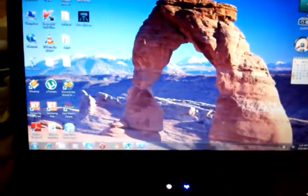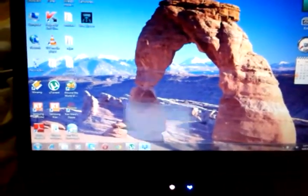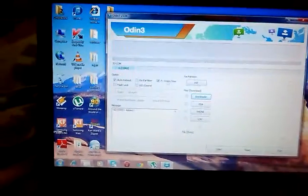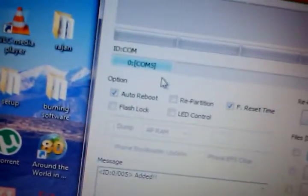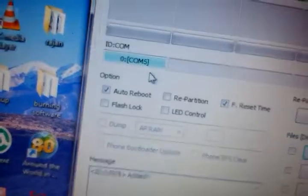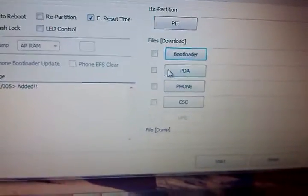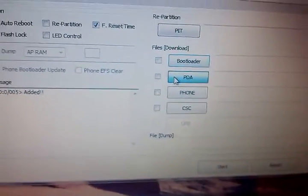Then you will find the name COM5. Press PDA.